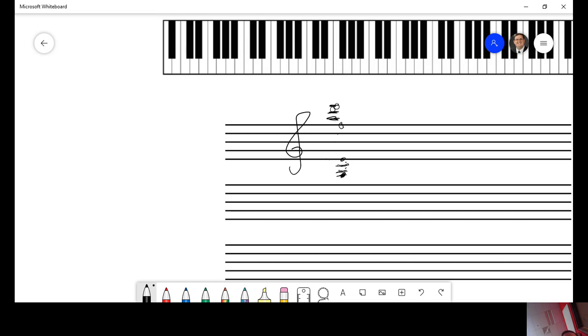Okay, and let's do some on the bass clef. Try to figure out what that note is on the bass clef. Push pause if you need to.